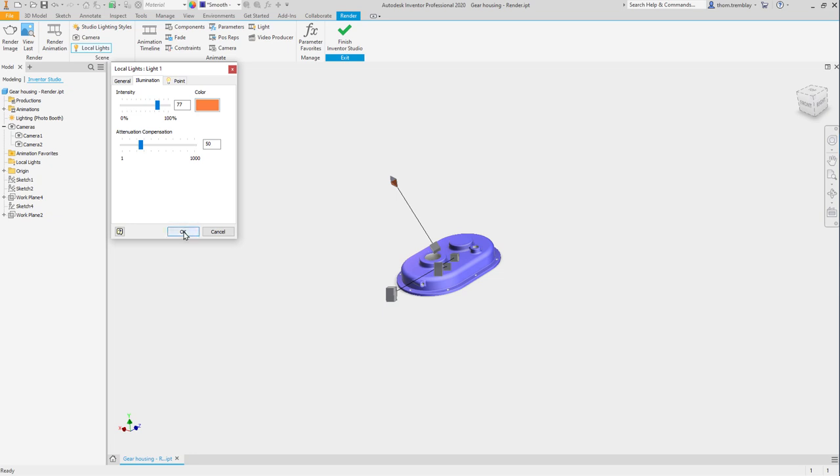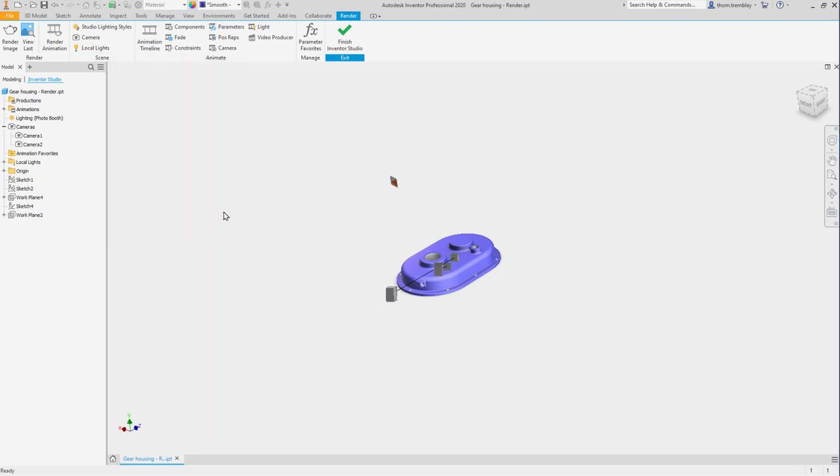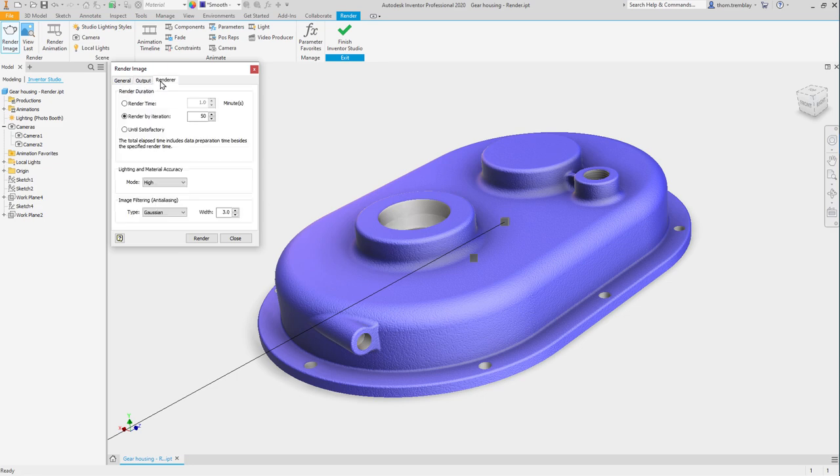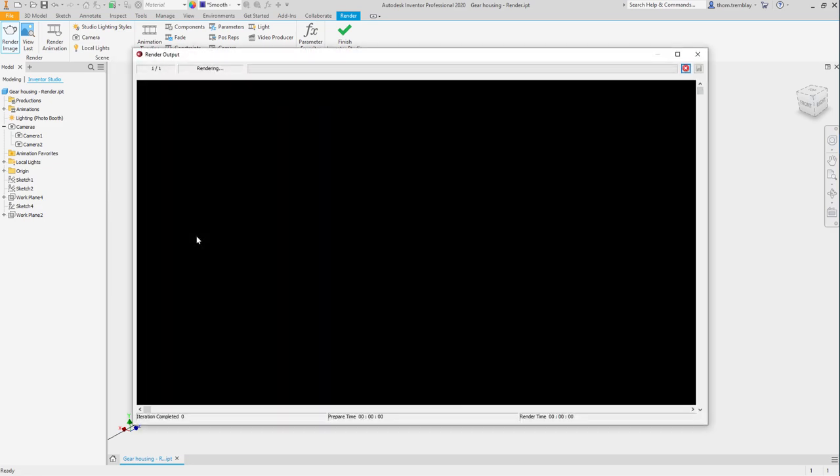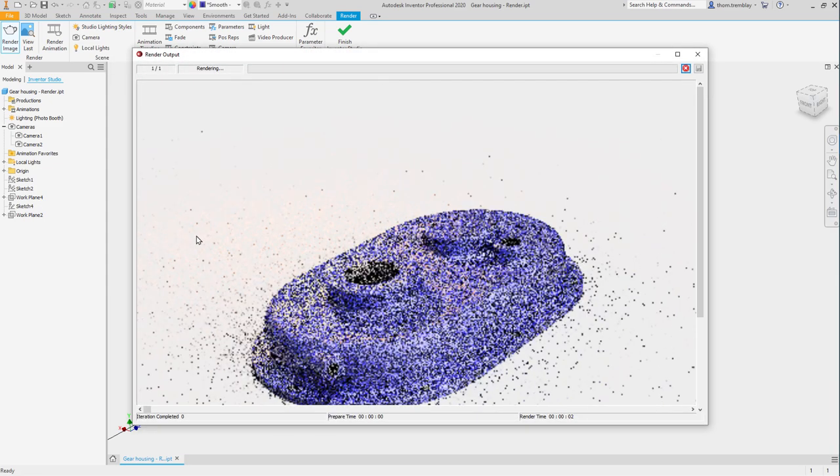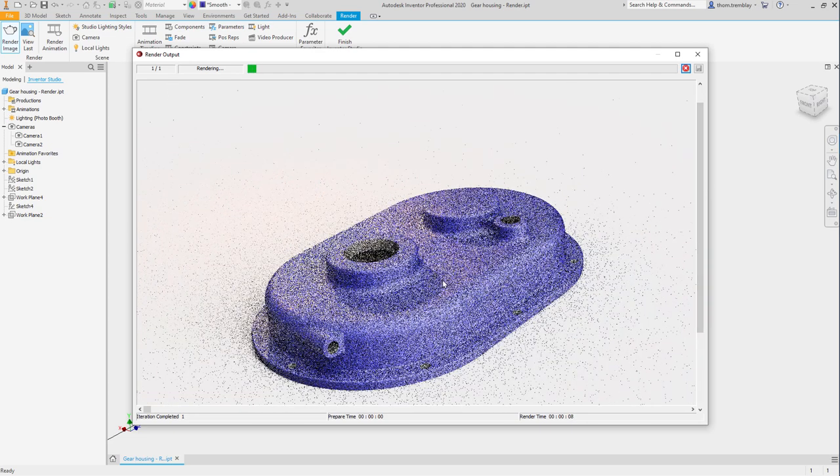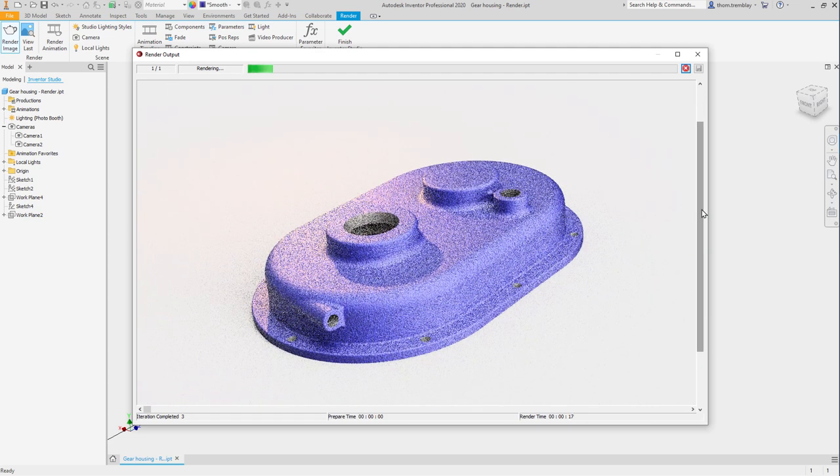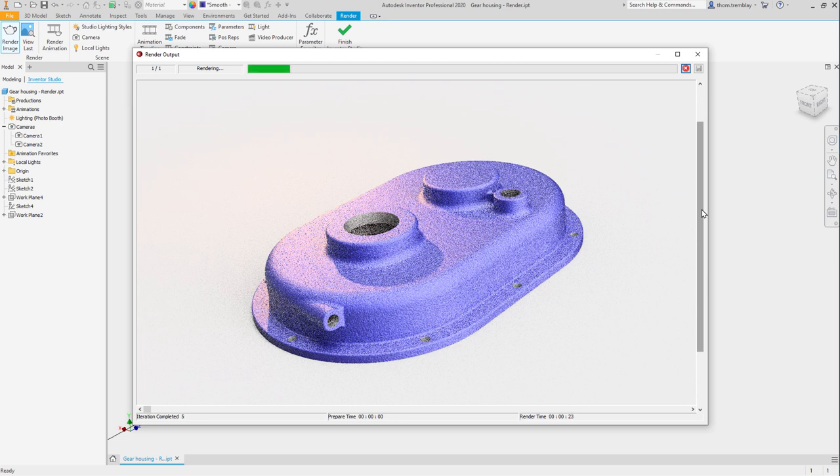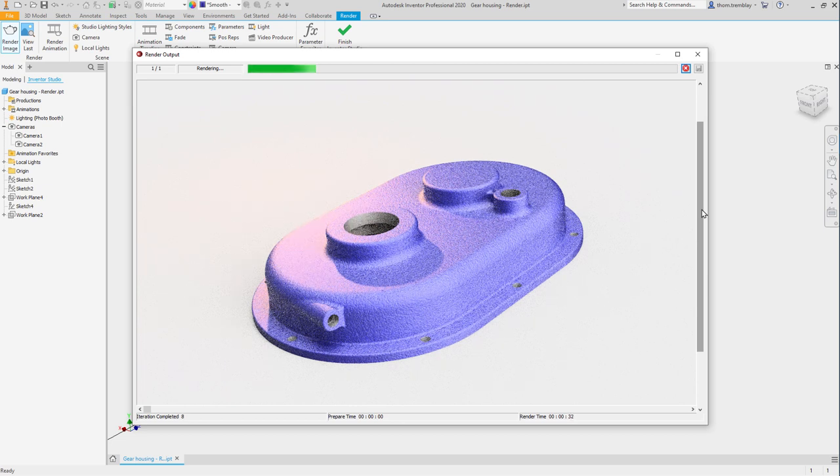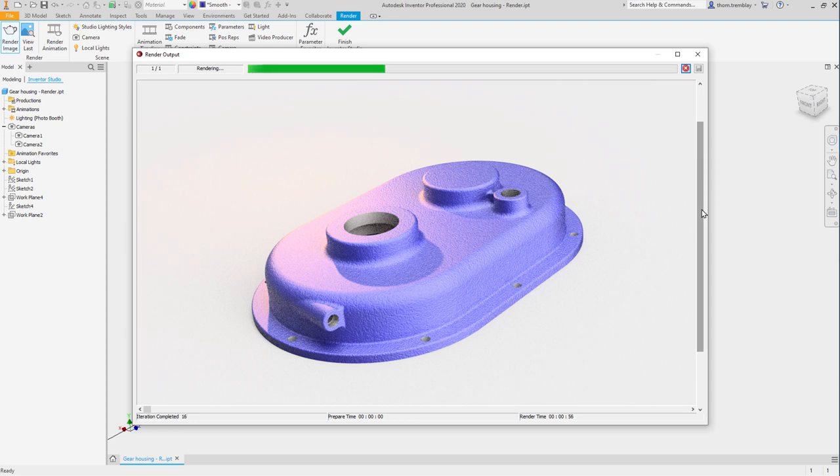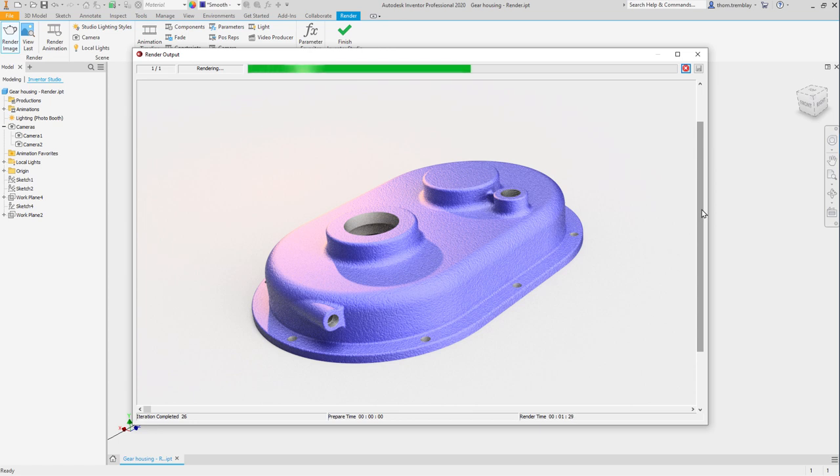Now let's start our rendering again. Using camera 2, photo booth lighting, all the same options, let's begin the render again. We can already see the orange highlight and we can see the shadow being created by that point light. We will accelerate the progress of this rendering for the sake of time. We can add any number of these point lights, and of course we can make modifications to the image-based lighting as well.